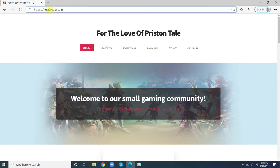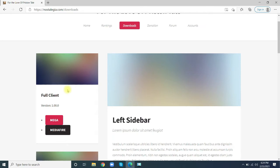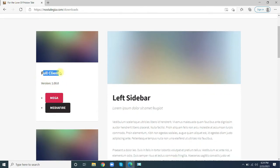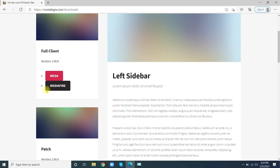Here on the left side you can see the full client, version 1.00. Click on Mega.